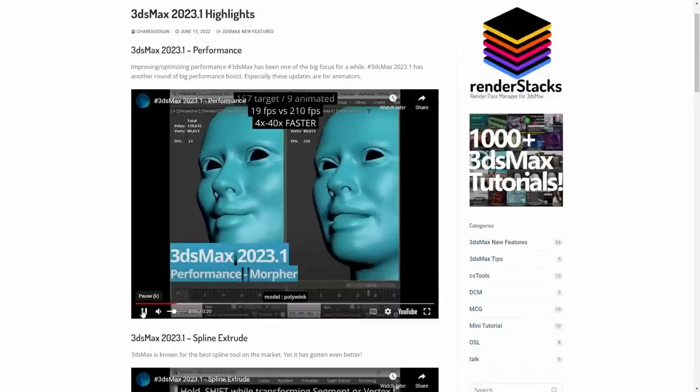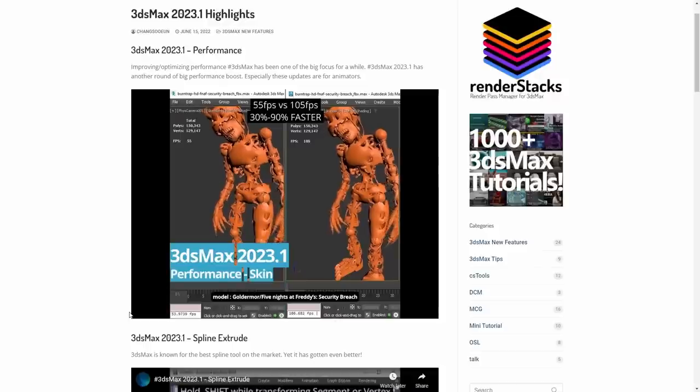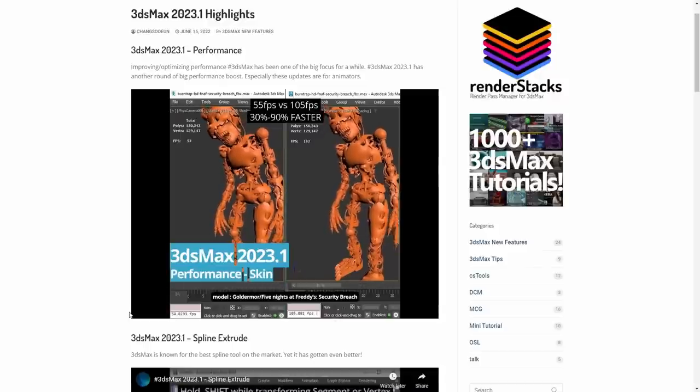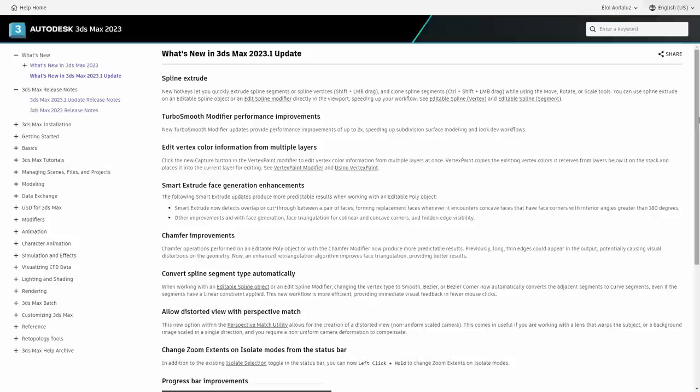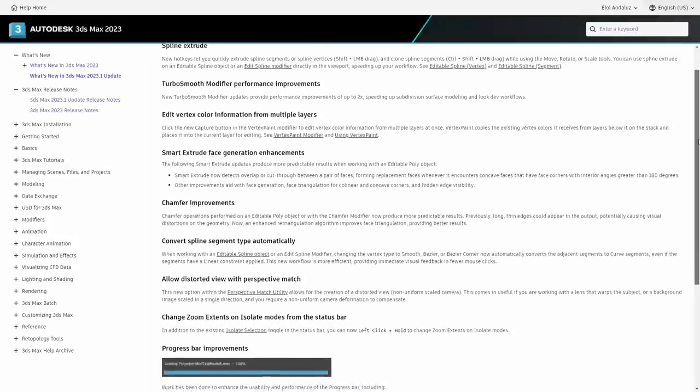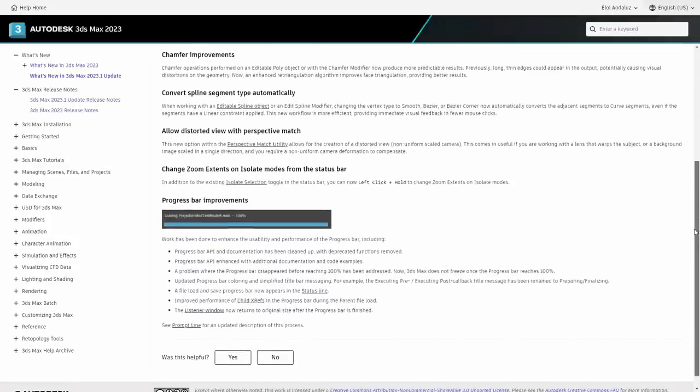Thanks to all these tests done by Shang-Sho E-Won, check his webpage because he has a lot of cool stuff there. But there is even more if we read the release notes. Remember, I have these links in the description below.